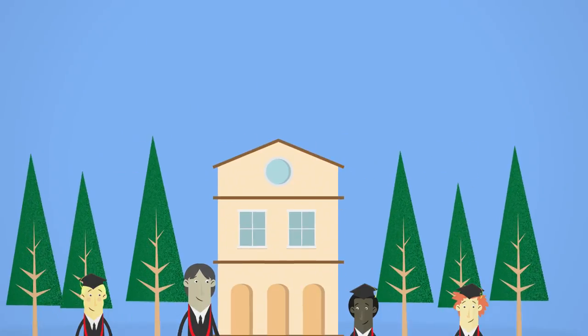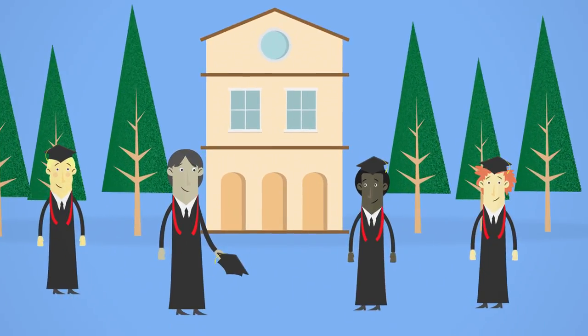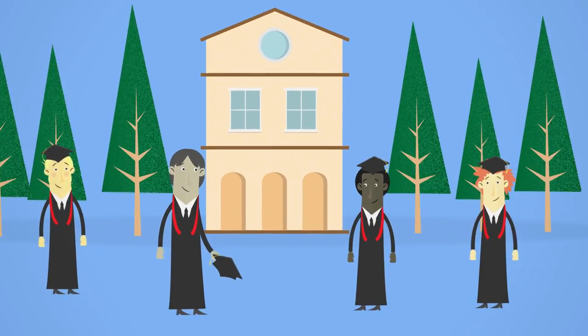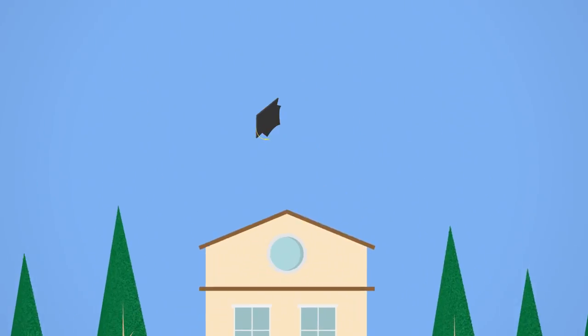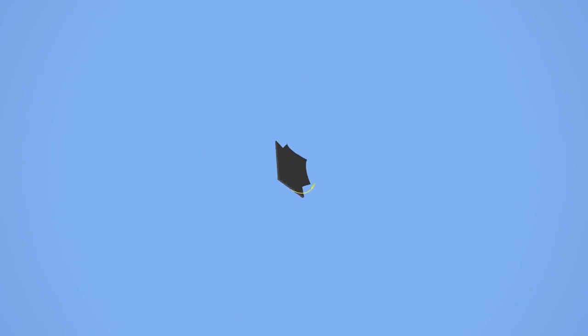Gone are the days when to be at university was to literally be there. At Charles Sturt University, lectures and tutorials are delivered online and on campus.